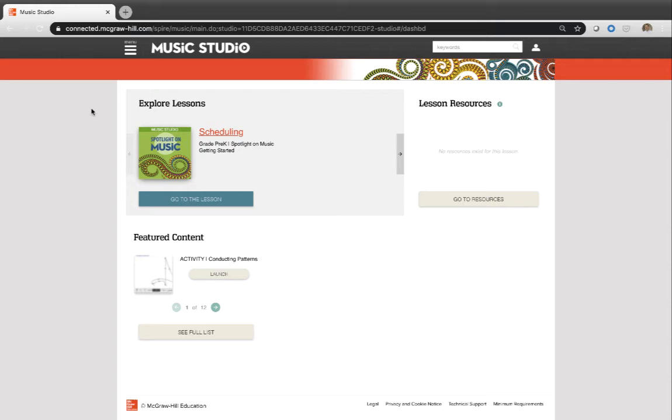Hello, my name is Greg Ritchie and I'm a curriculum specialist with McGraw-Hill. As a former teacher, I know the importance of being able to access content that's online, especially being able to access that from home. So if you're a student, I want to give you just a few tips here if you're not familiar with accessing Music Studio, which is the digital platform that holds the curriculum that you're using.